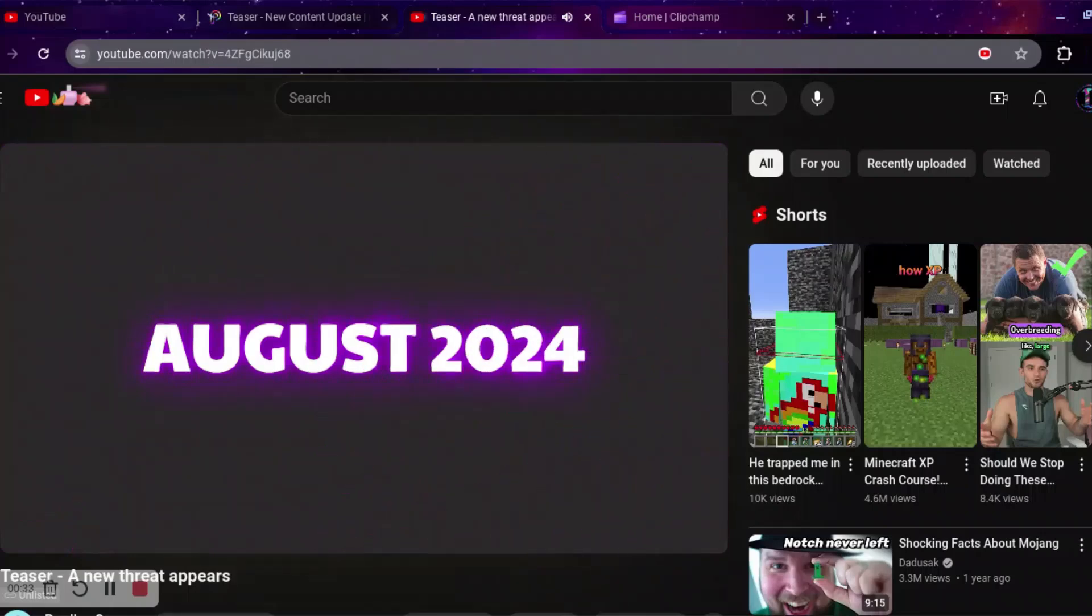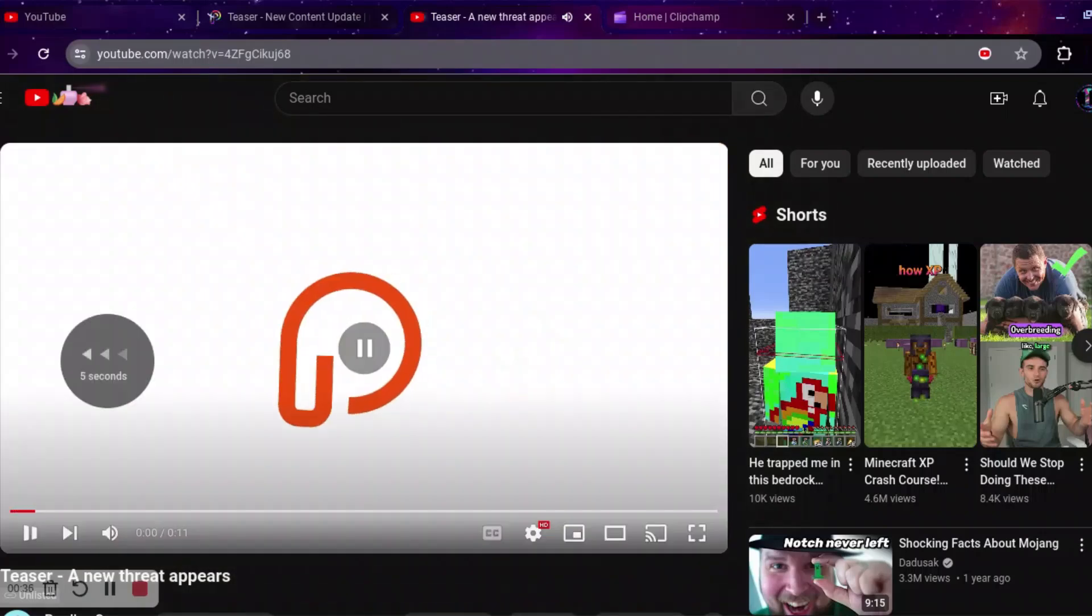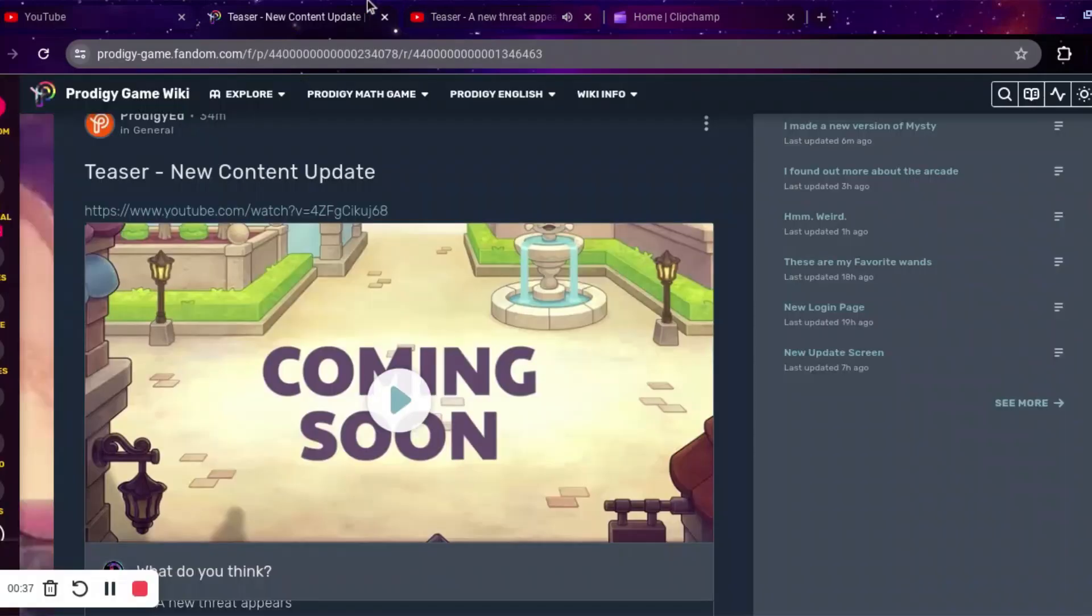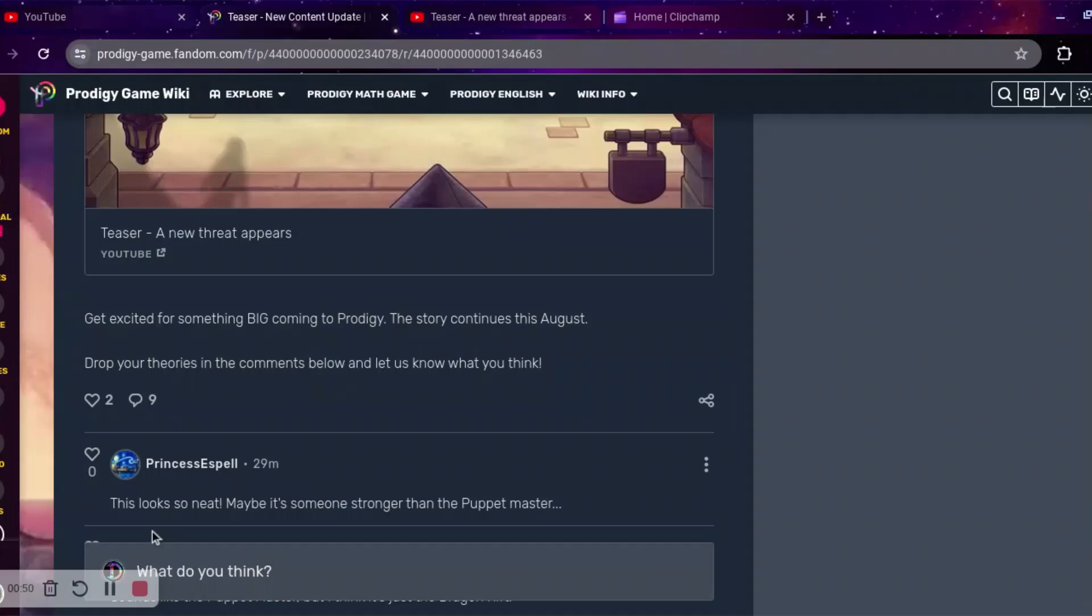And then you can hear a laugh. And so, as Prodigy said, this is get excited for something big coming to Prodigy. The story continues this August. Drop your theories in the comments below and let us know what you think.